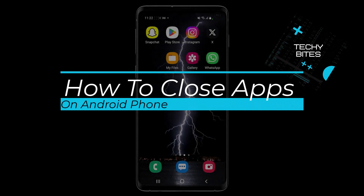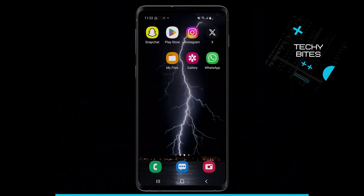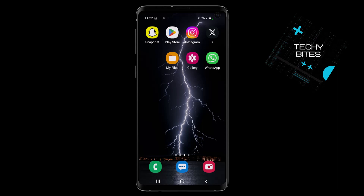How to close apps on your Android phone. Hi everyone and welcome back to the channel. Have you ever noticed that your Android phone suddenly starts becoming slow, a little bit sluggish? Then maybe you've got a ton of apps open in the background and not sure how to close them down. Well no worries, because today I'm going to show you a super simple, quick and easy method of closing apps down on your Android phone.